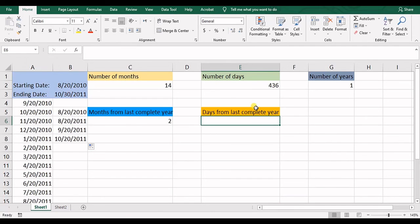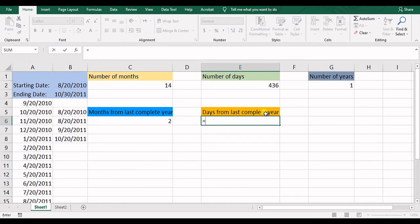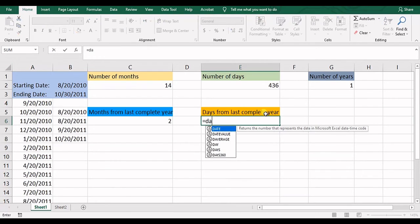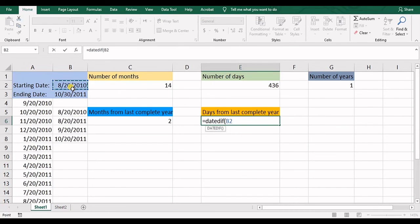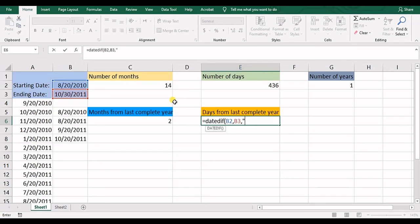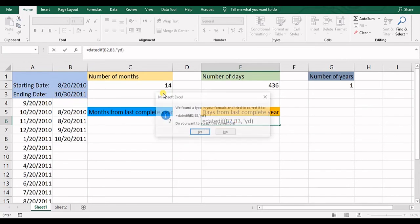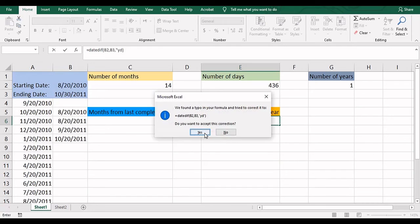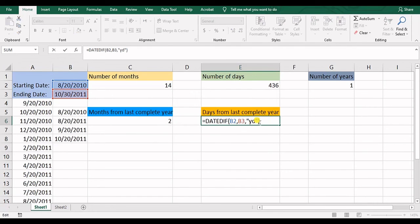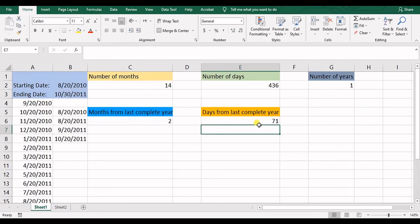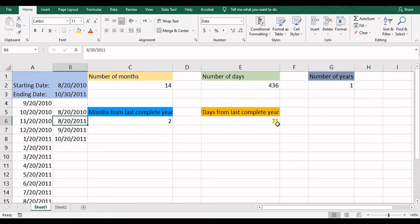Then days from last complete year. So another time, DATEDIF, starting date, ending date. And then in here we have YD. I'm sorry. Yeah, it had the closing double quotation. And that's 79 days from the last complete year.